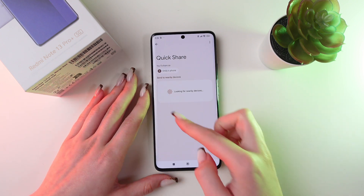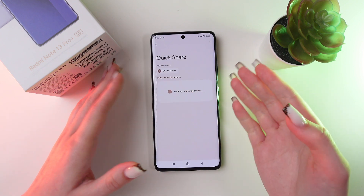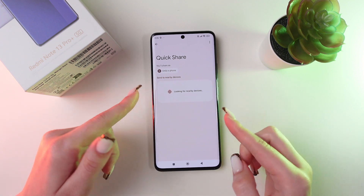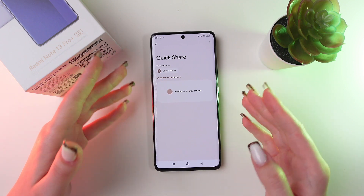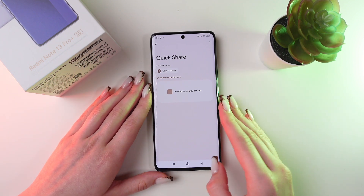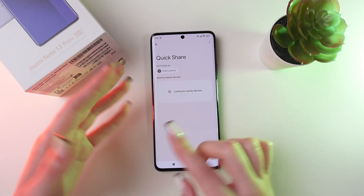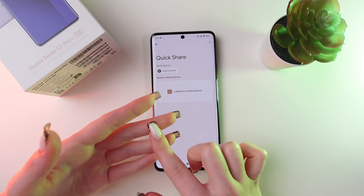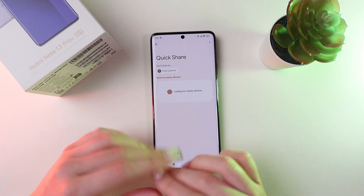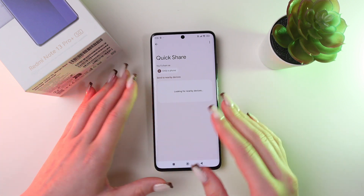And now it will be looking for nearby devices. But this function needs to be enabled on the other device as well, and the Bluetooth, Wi-Fi, and mobile data need to be turned on as well.